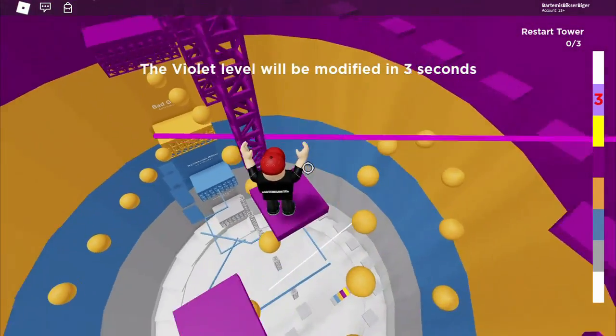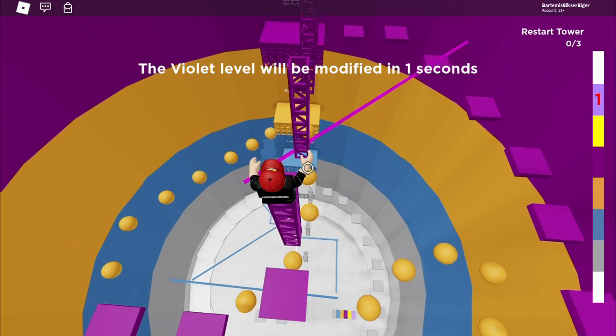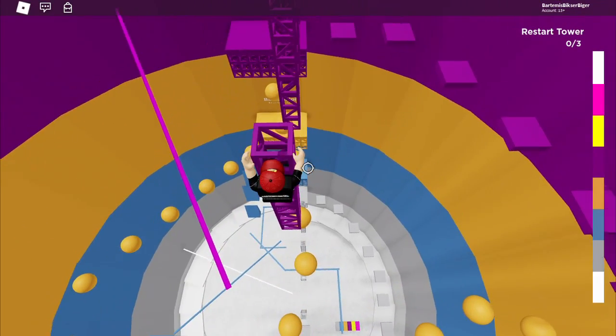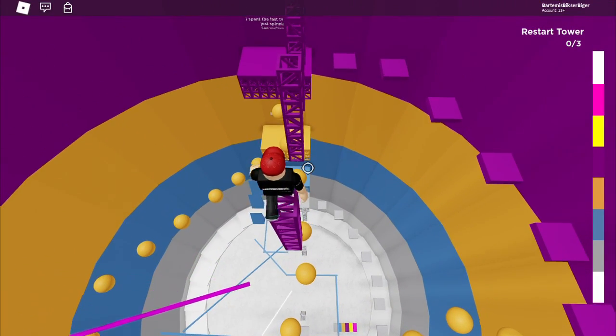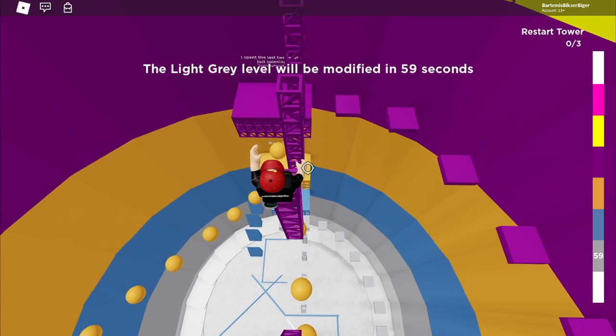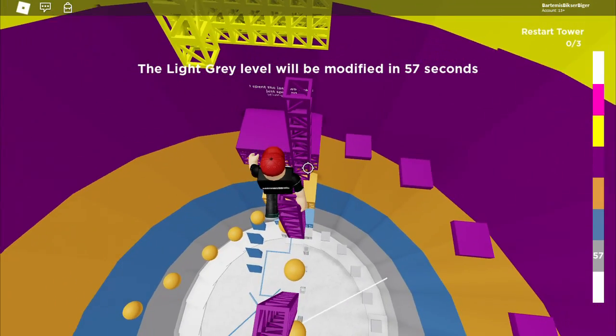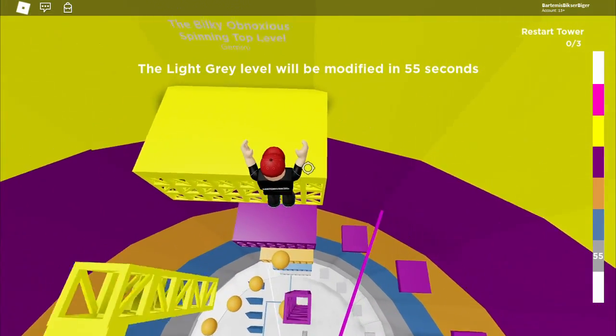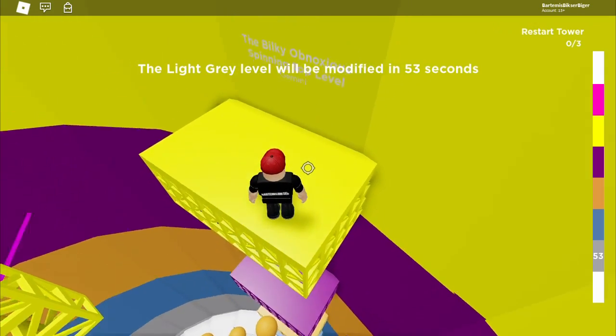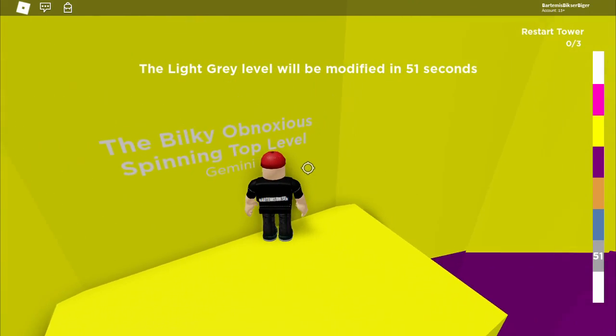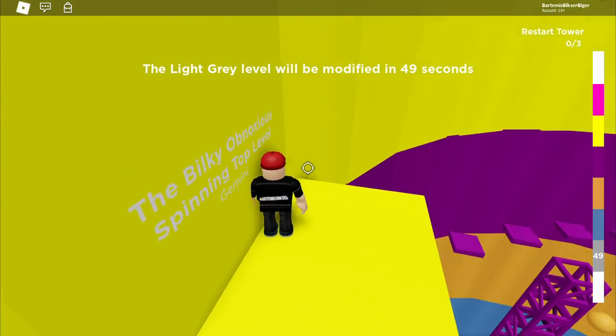That was really really lucky. I hate these trusses. Now you might ask if you hate them so much why did you put them in? That's a good question. But I wanted to make the game hard. What have we got here? The Bilky Obnoxious Spinning Top Level.